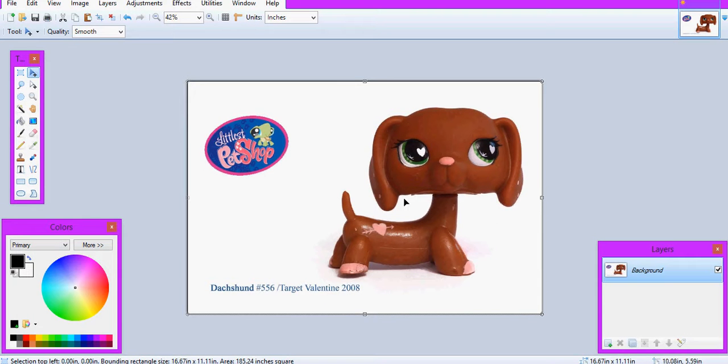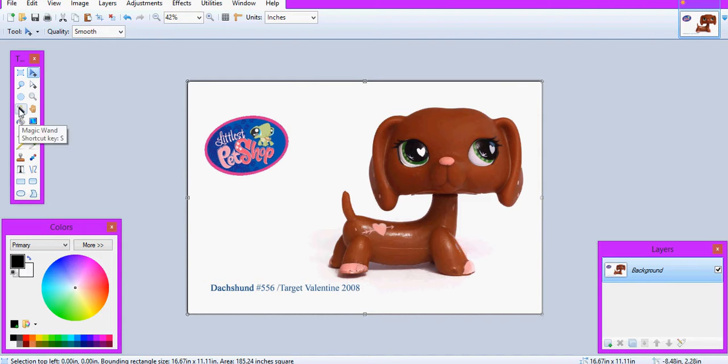But there are some things that you need to know first if you're a beginner. So you need to download an application that has this magic wand tool.